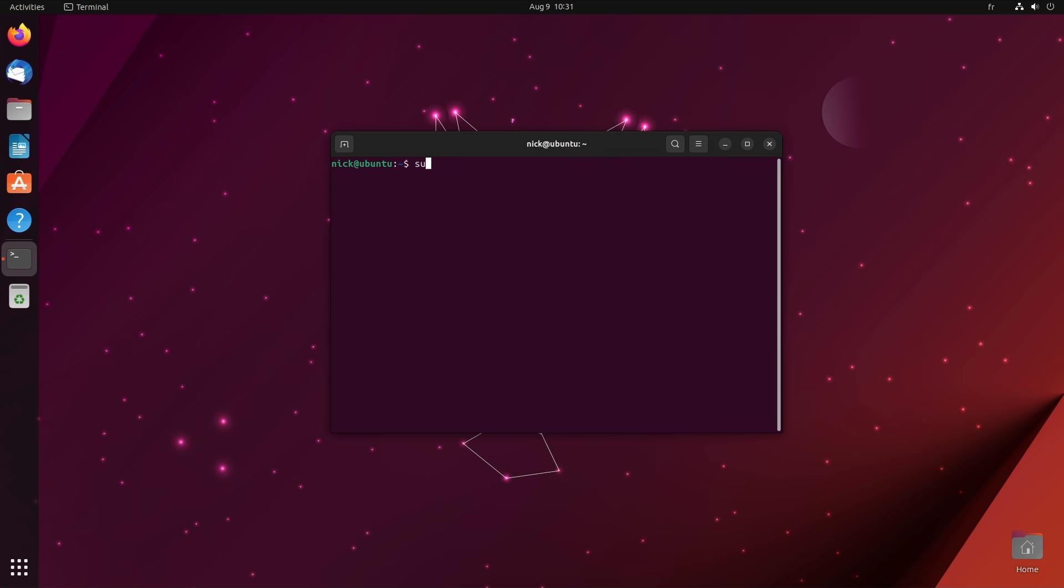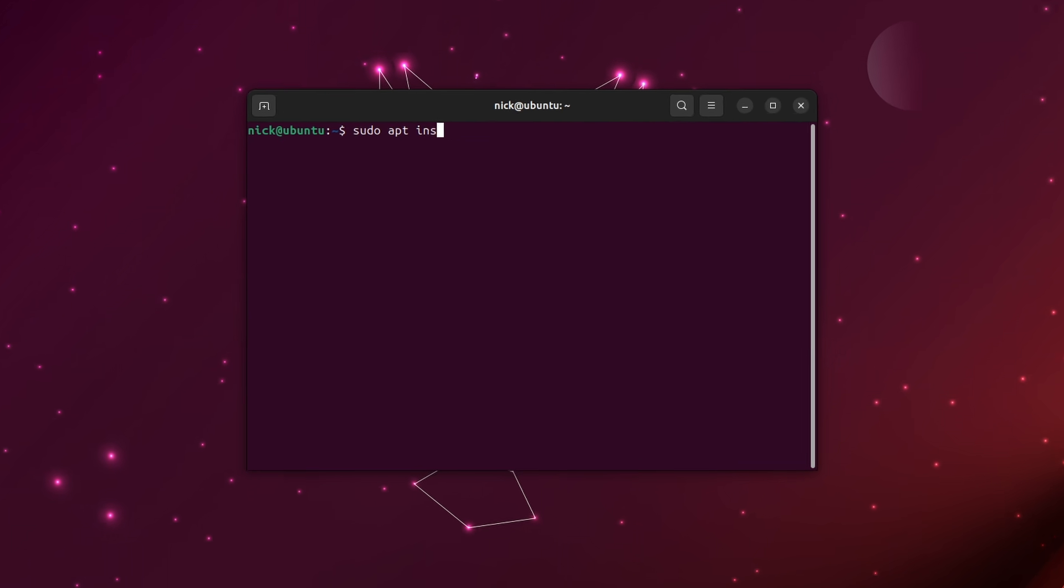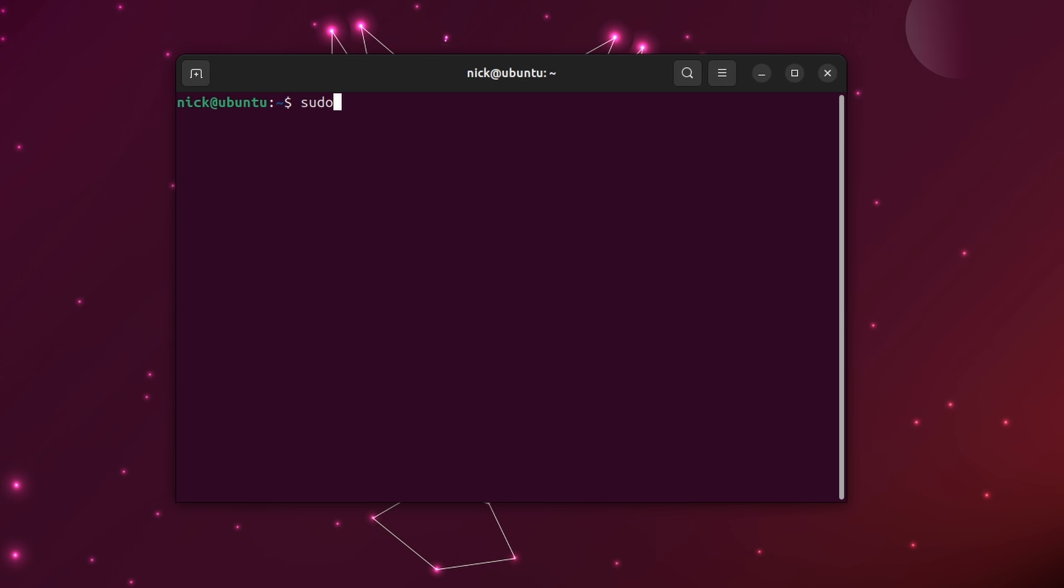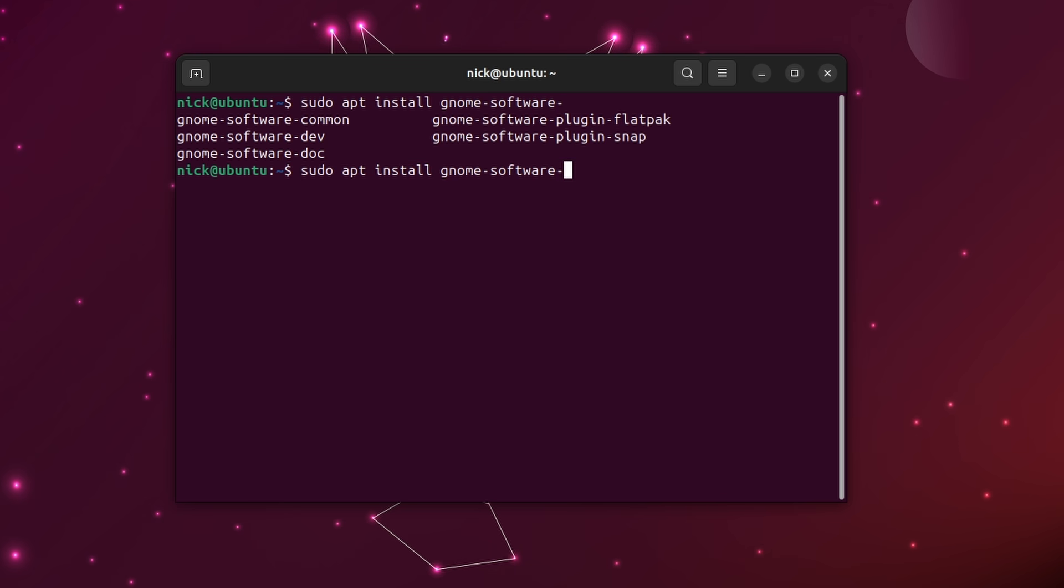On Ubuntu or Debian, for example, in a terminal, you can run sudo apt install Flatpak. But this only gives you command line access to Flatpak. If you're a more graphical type of person, then you want to add the relevant plugins to your graphical app store. For GNOME Software, the package is often called GNOME Software Plugin Flatpak. And for Discover on KDE, it's generally Plasma Discover Flatpak.